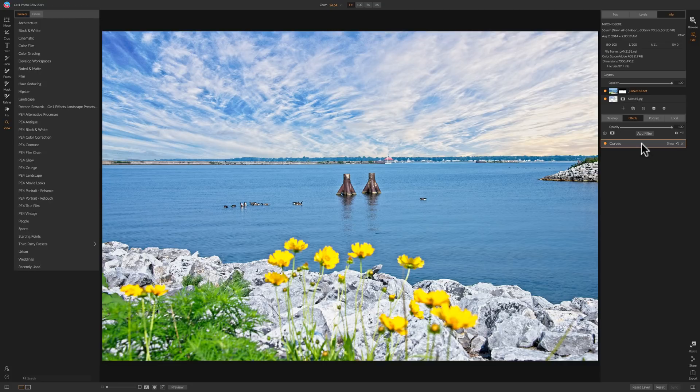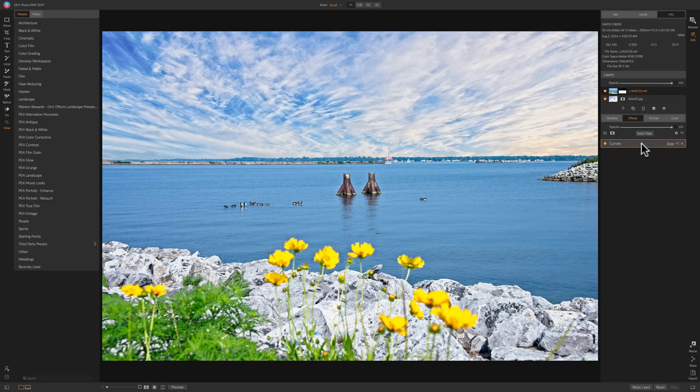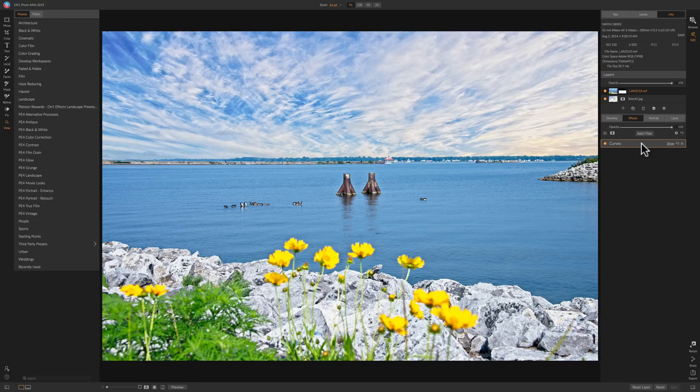Now it doesn't move the sliders exactly like Lightroom has the sliders moved. Instead, it has some machine learning built into it now and algorithms that look at the actual image and sees how it's adjusted and then tries to match those adjustments in On1 Photo Raw 2019.